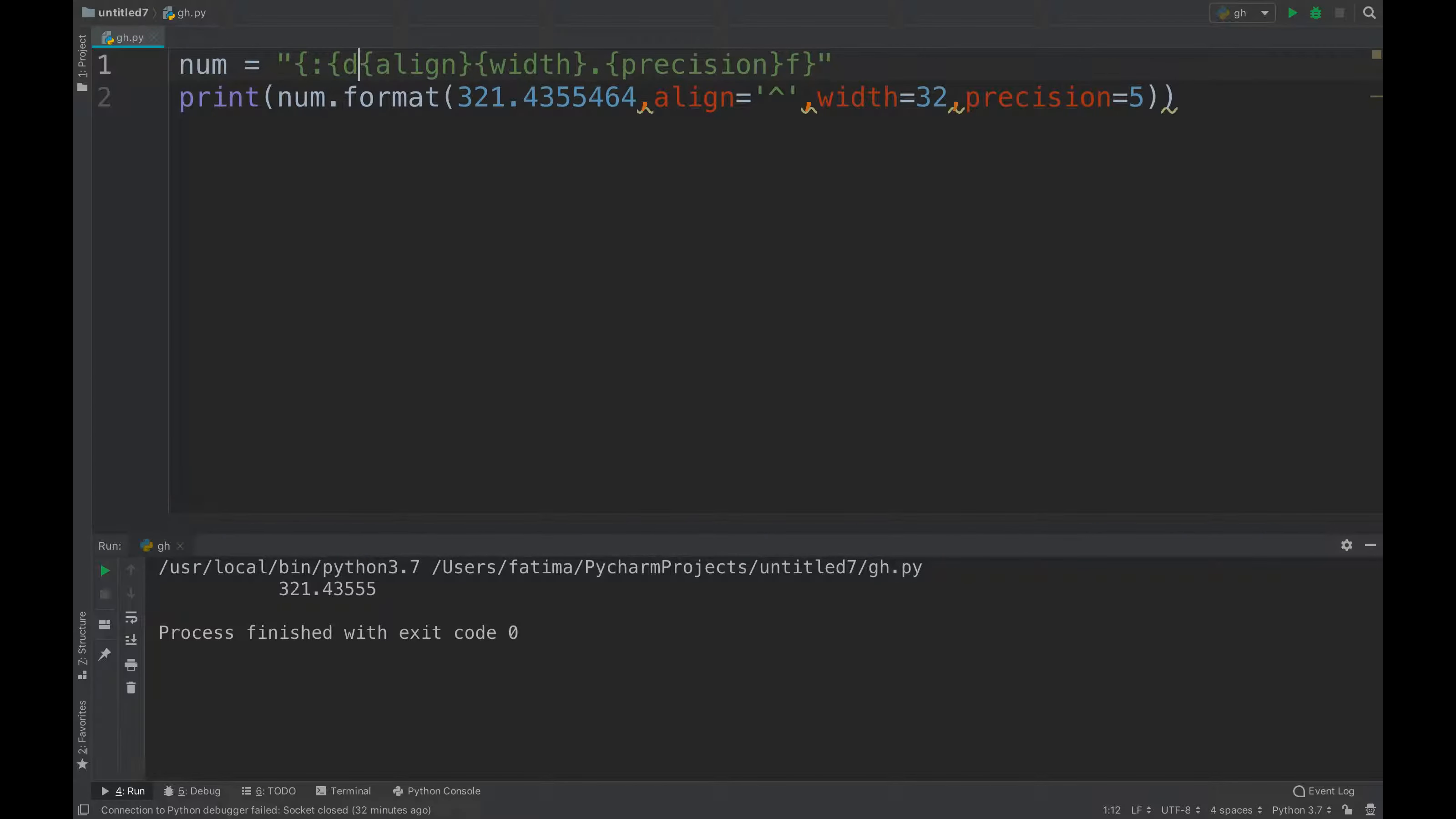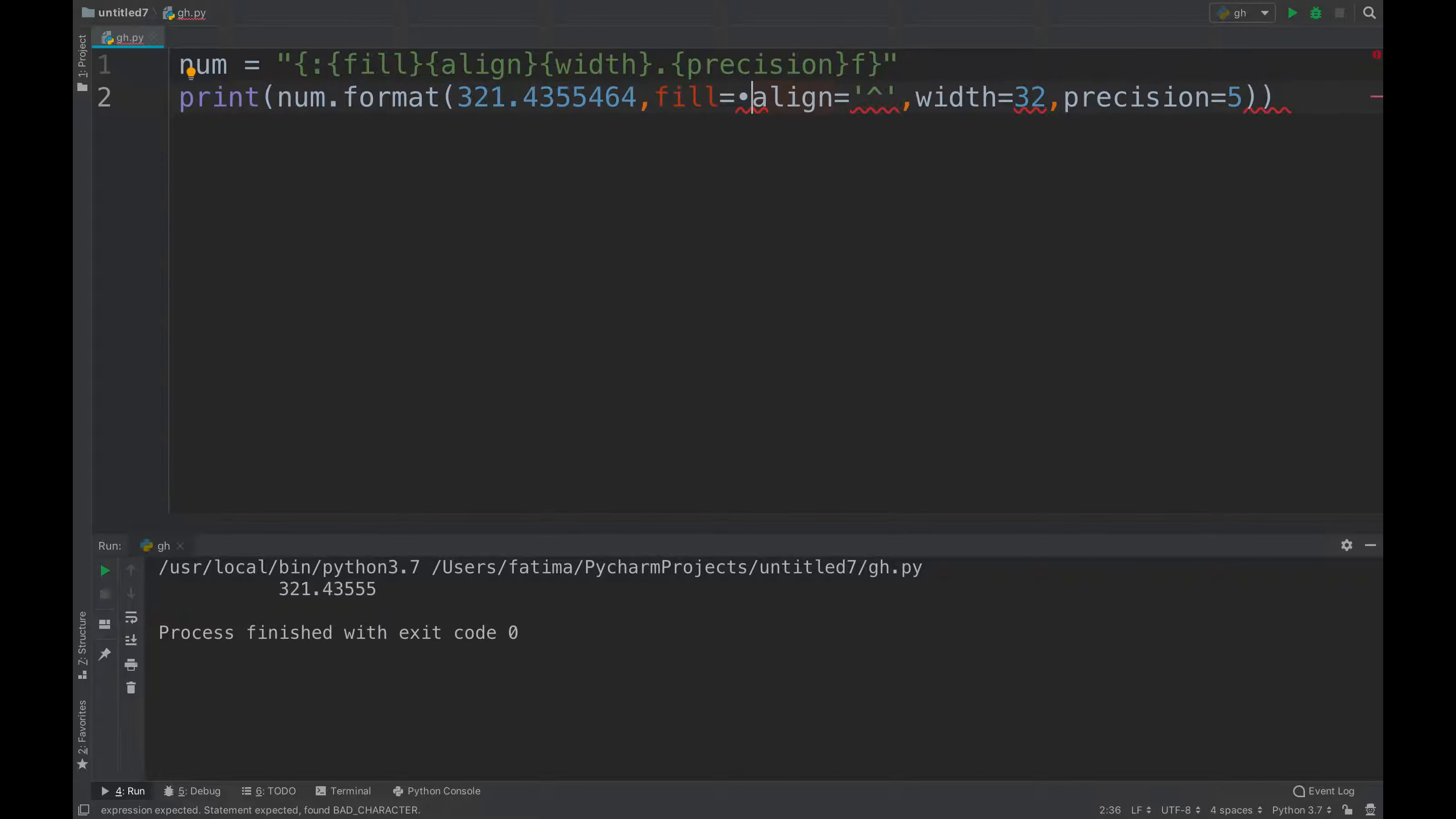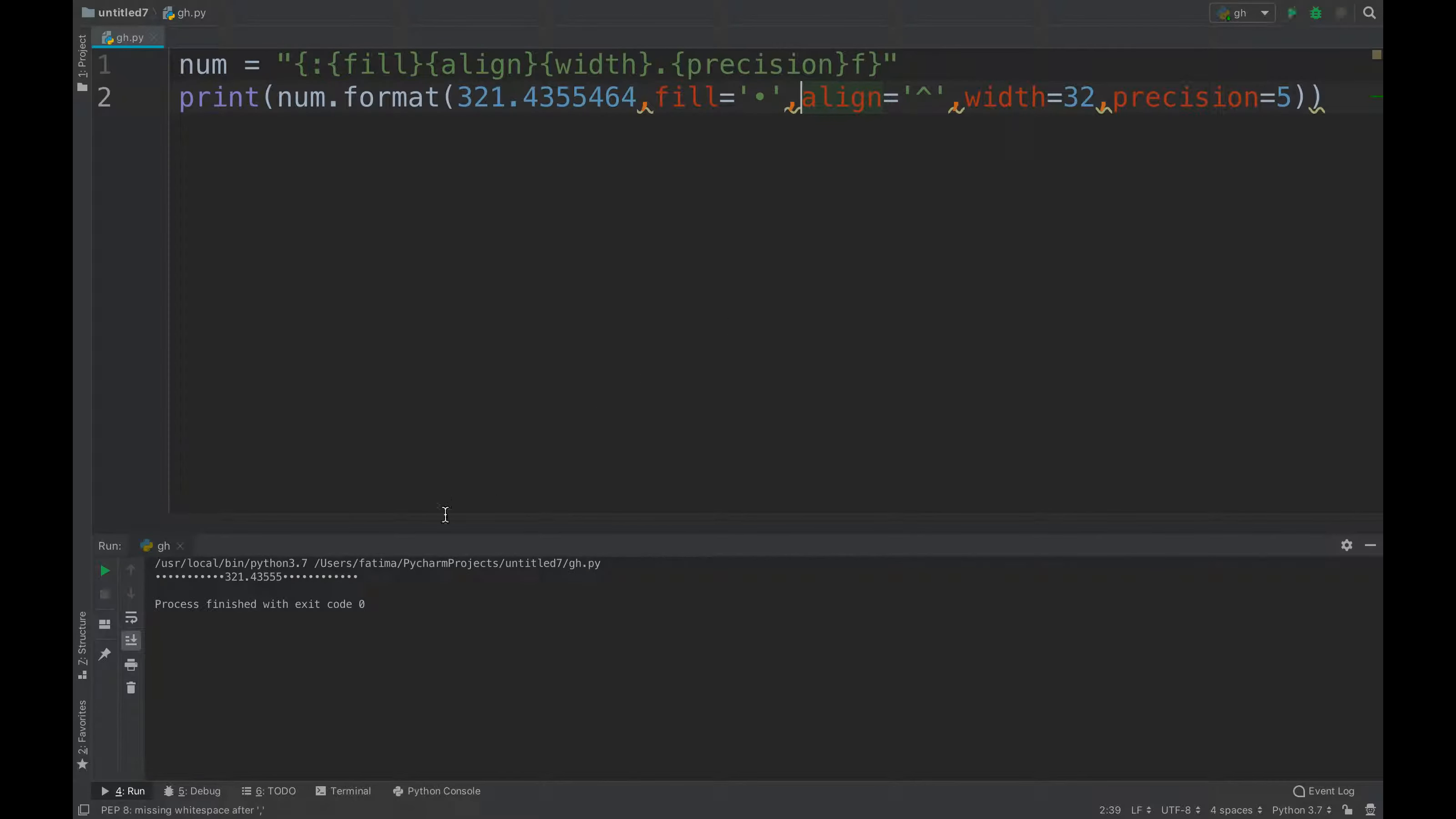Like that, I can just say fill equals to, I can add this dot like that. I can put it like that and comma, and I'll just put play.